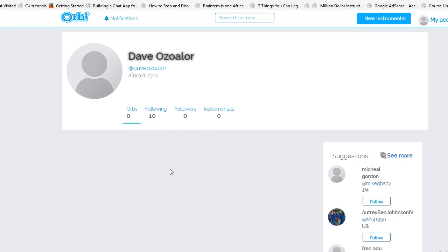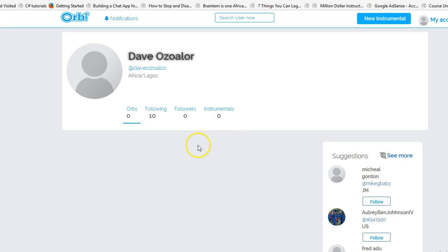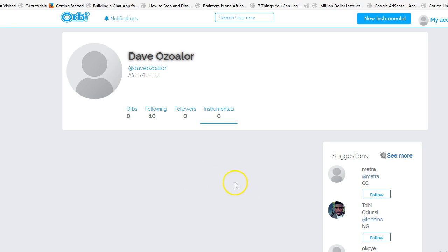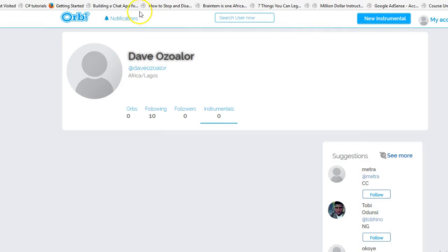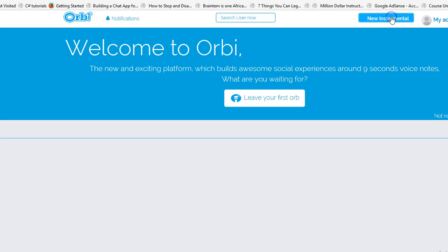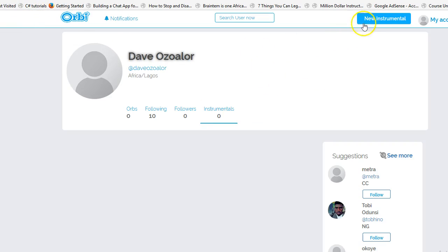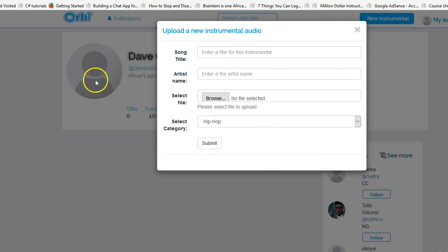Now that I'm on my page, how do I make an orb? There's no way — I can't even make an orb. What is 'Instrumental'? There's no explanation. When you click on Instrumental from the home page, nothing happens. But from my profile page, 'New Instrumental' suddenly works — some inconsistency there.